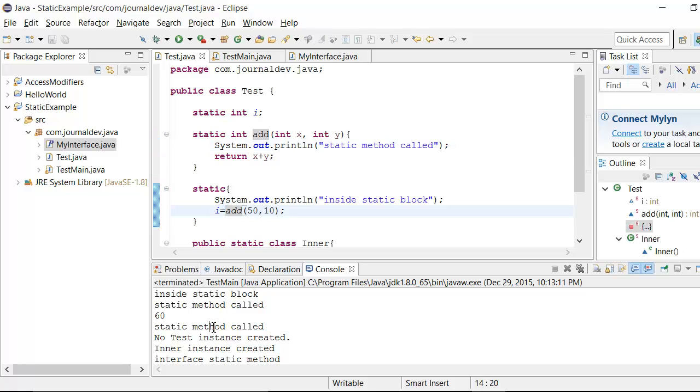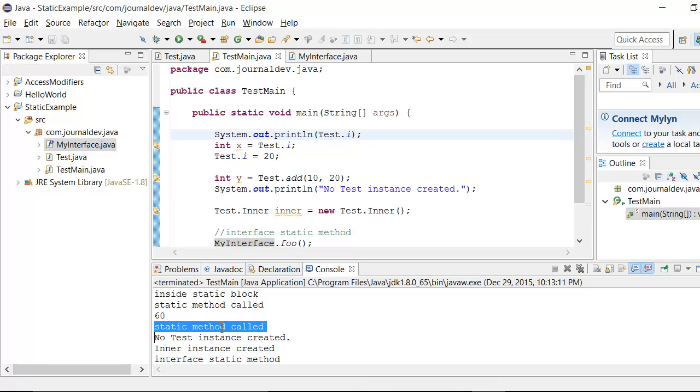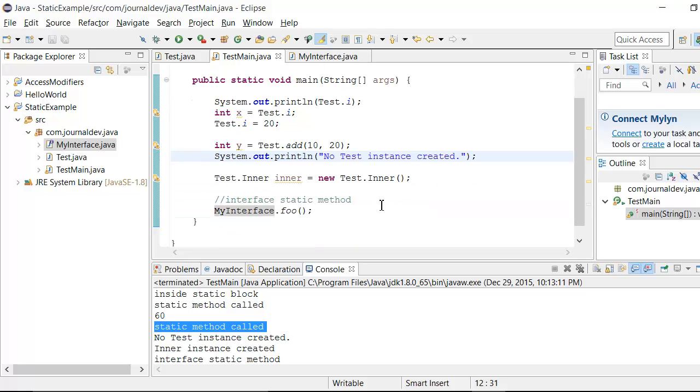And again, I am calling test dot add method. So this static method called is getting printed. And then finally here my node test instance created is getting printed.